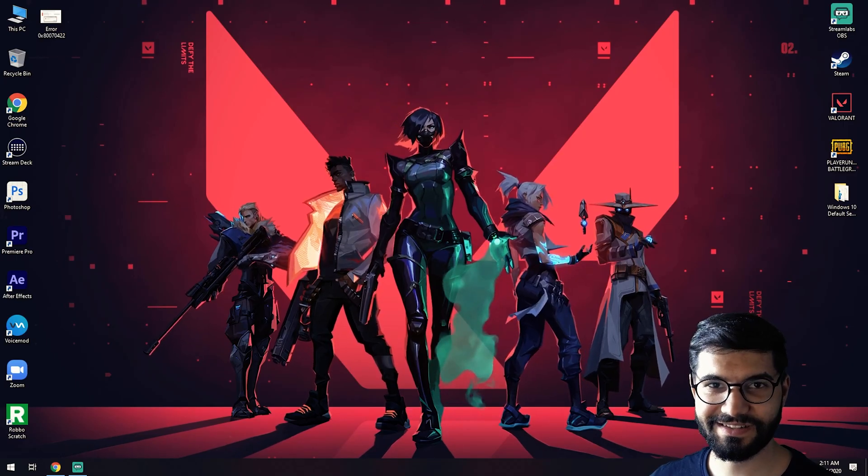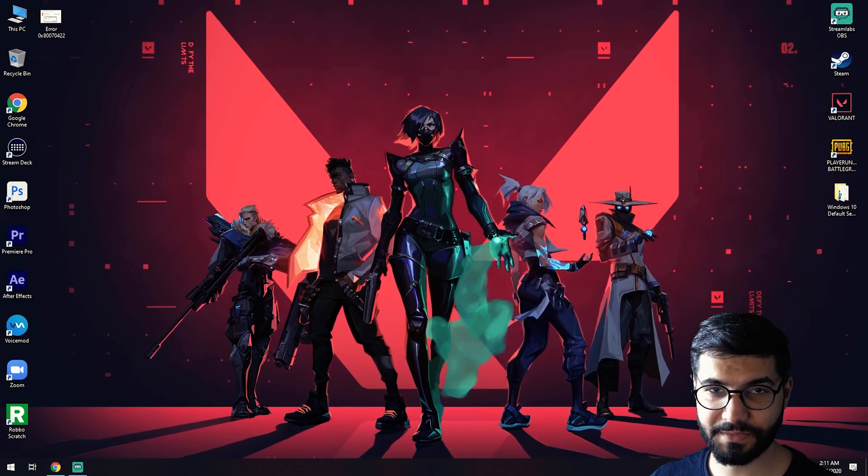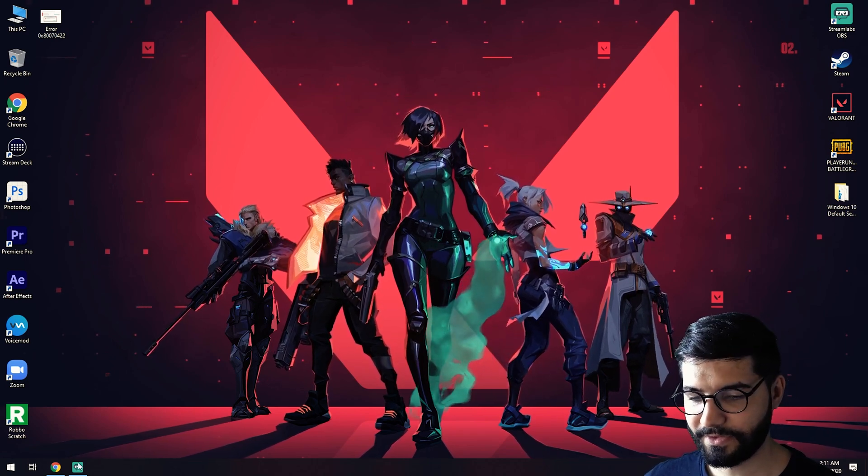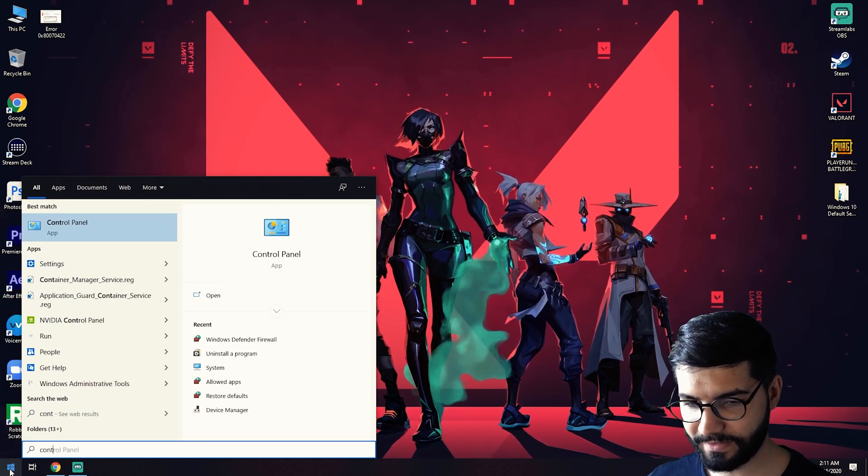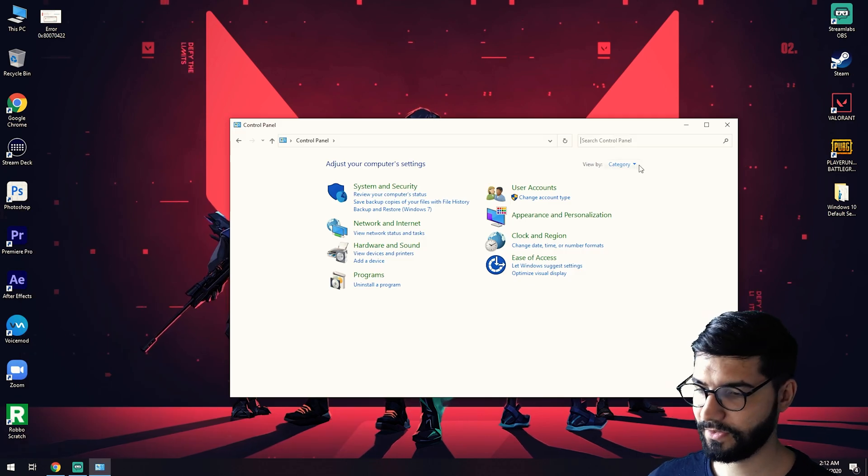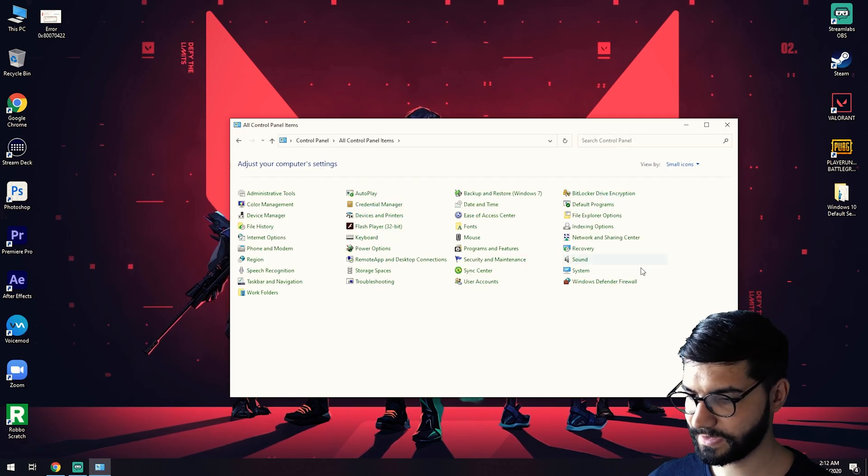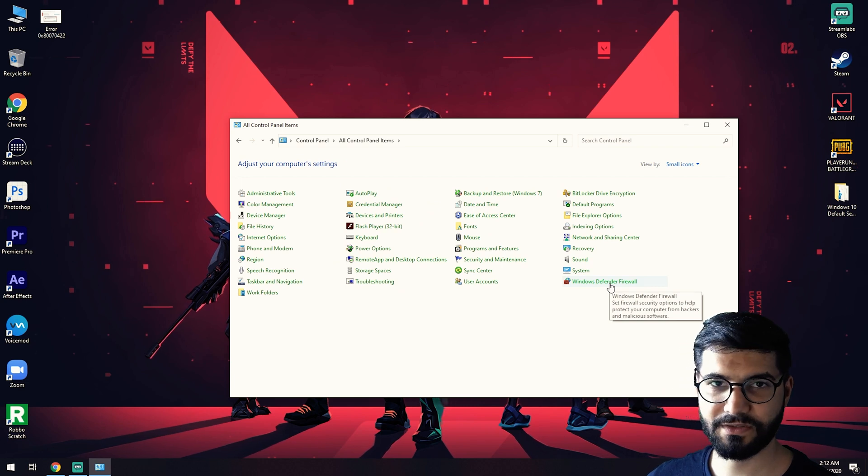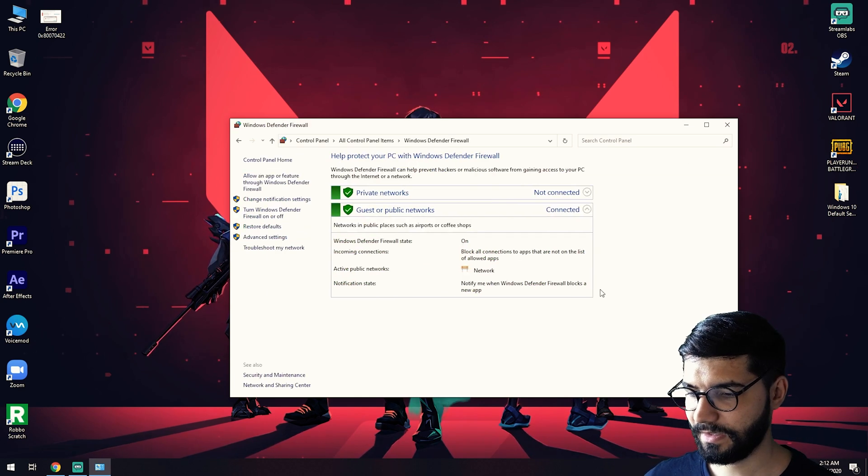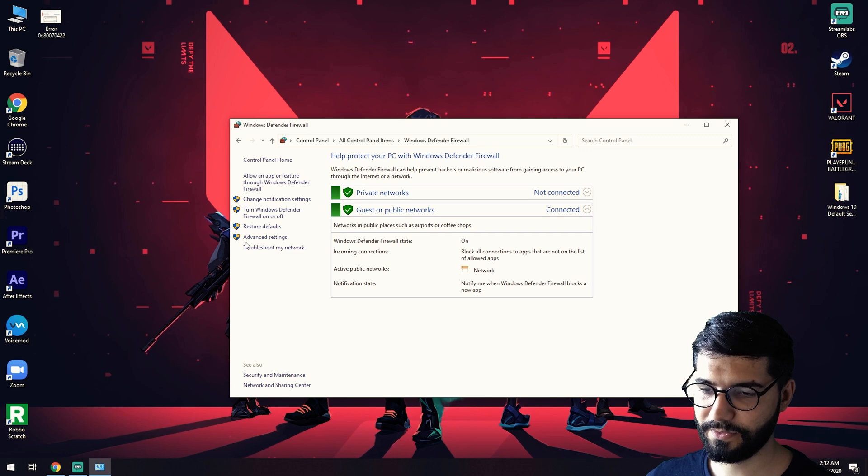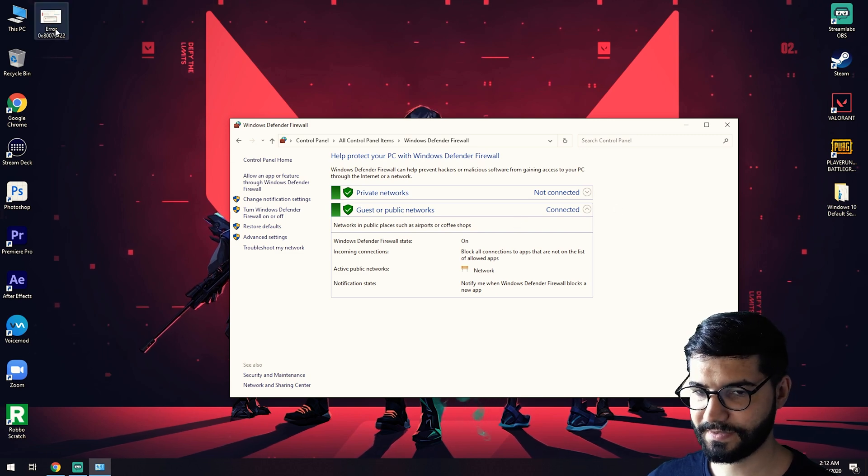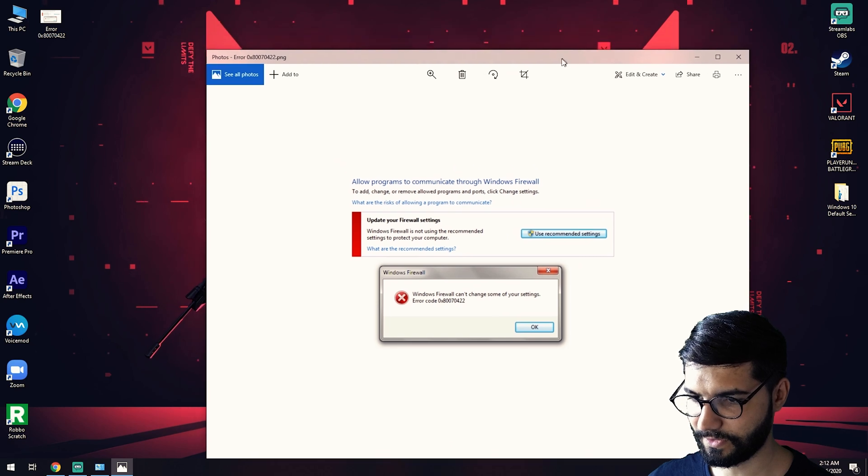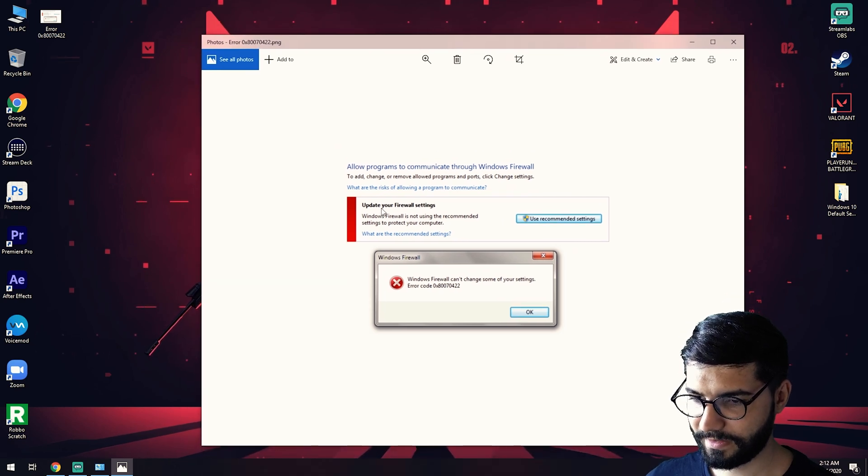Welcome to my channel. You are here because you have some issues with your firewall. When you go to Control Panel and change from category to small icons, you'll have this Windows Defender Firewall. When you click that, you will not have this - you will have something like this error.